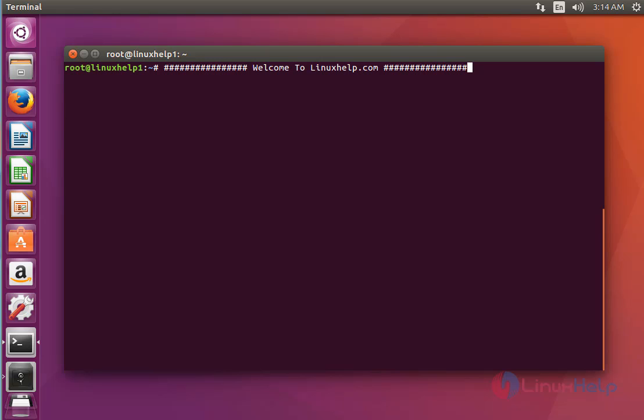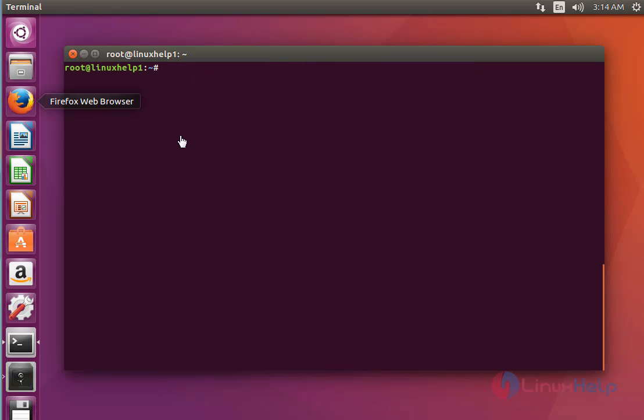Hello everybody, welcome to the next tutorial. Today I am going to show how to configure nginx virtual host in Ubuntu 16.04. In this tutorial I am going to show name-based virtual hosting. For that, first you should install the nginx package using the below command.